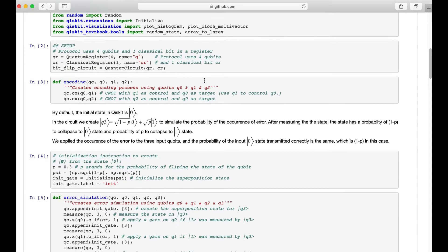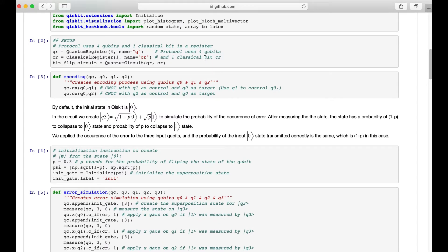Our quantum circuit is formed of 4 qubits and 1 classical bit, and here we call it a BitFlip circuit. We create the function called encoding for the encoder part. There are two CNOT gates (CX): the first qubit is the target bit and the second qubit is the control bit. We use the two CNOT gates to encode a 1-qubit input circuit into a 3-qubit input circuit.